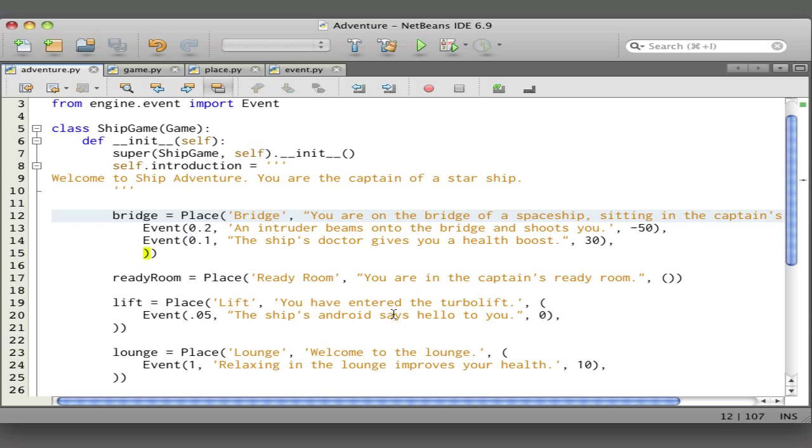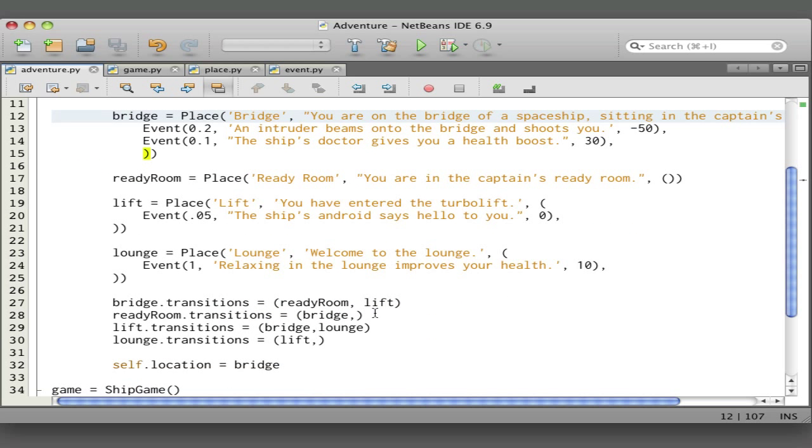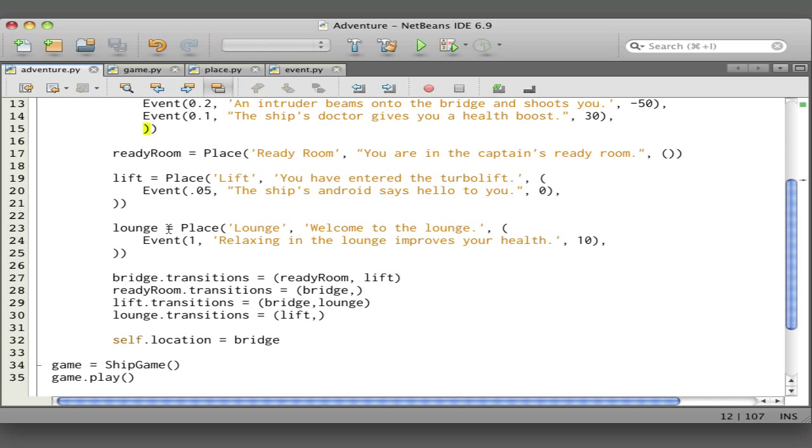We're creating the ready room which has no events, and the lift with a 0.05 probability that the ship's android will be on the lift and says hello to you. Then the lounge—notice this is a probability of one, so it's an absolute certainty that every time you go to the lounge your health is going to improve by ten.